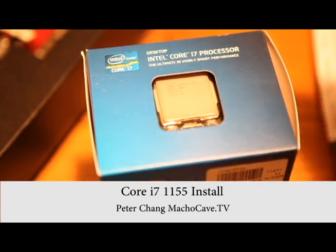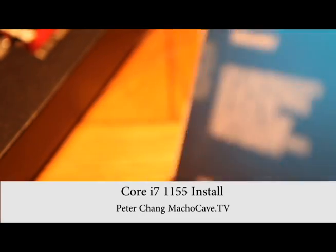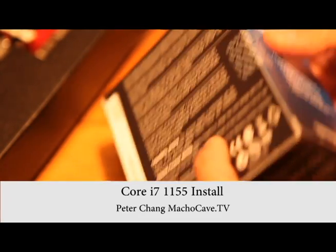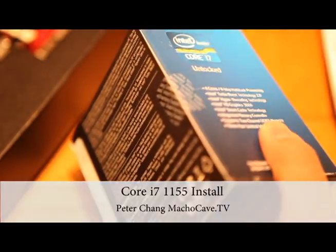We're going to unbox the 1155 processor and show you how to install it.